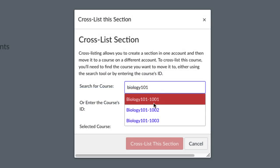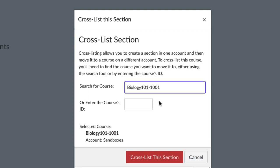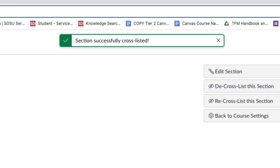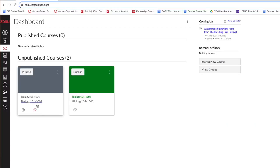Double-check the destination course name is correct and click the Cross-list this section button. At the top of the page, you'll receive a confirmation message indicating successful cross-listing.